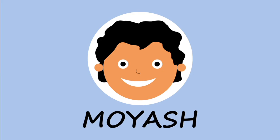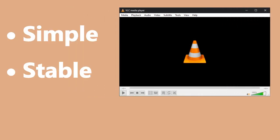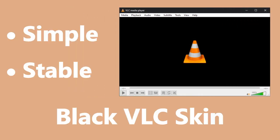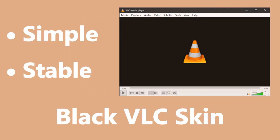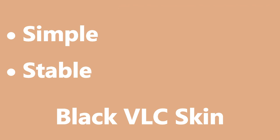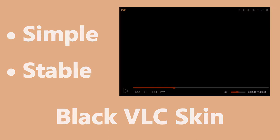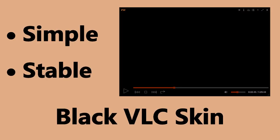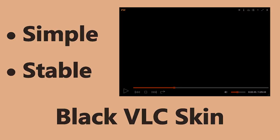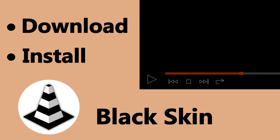Hi, my name is Moyash. I spent years looking for a simple, stable and black VLC skin. Then, I decided to create it myself. In this video, I will show you how to download and install a black skin for VLC media player on your Windows PC. So, let's begin.